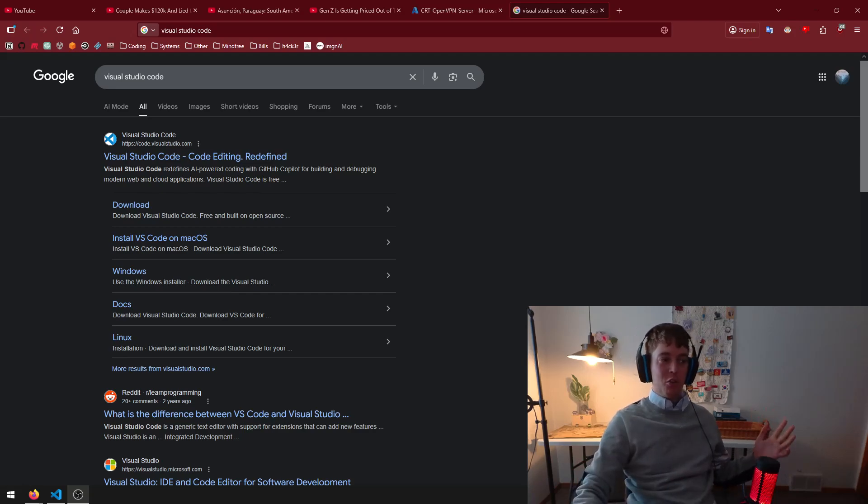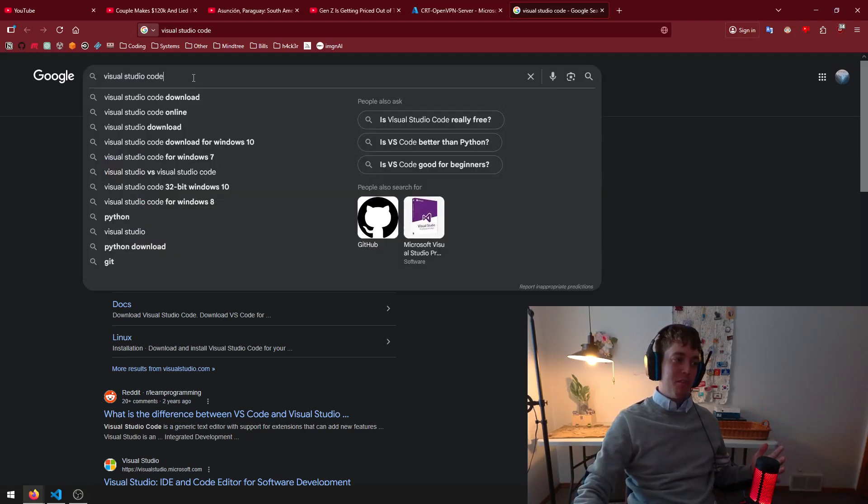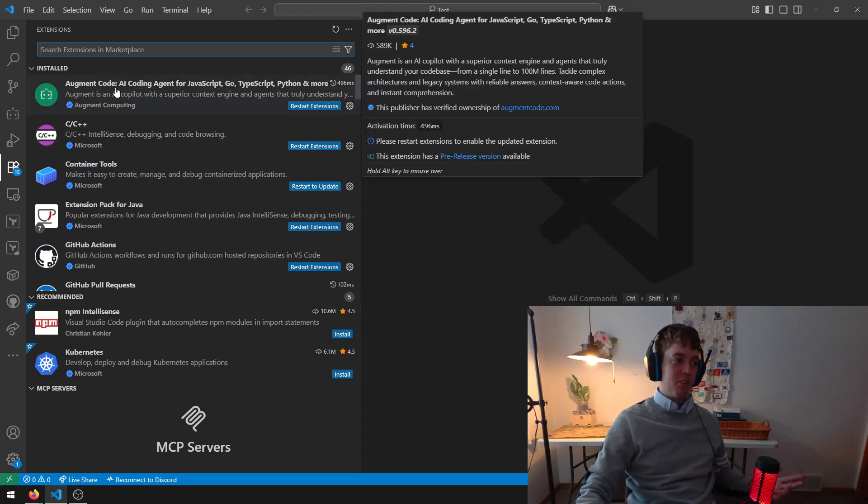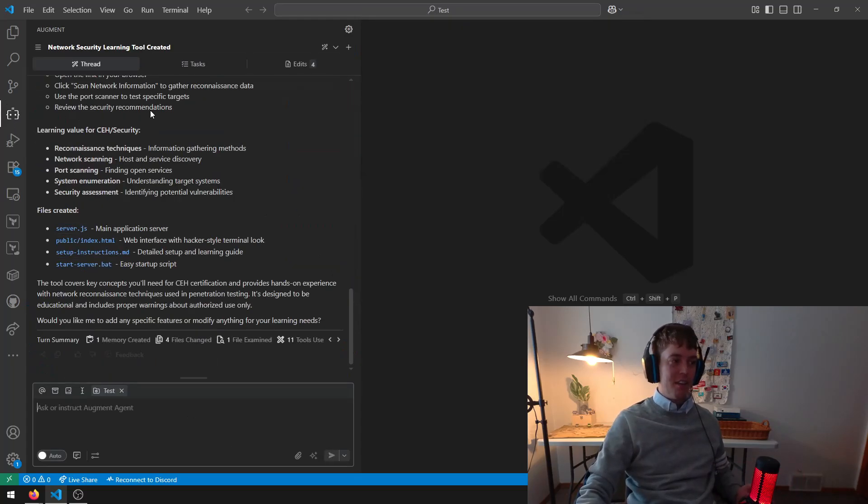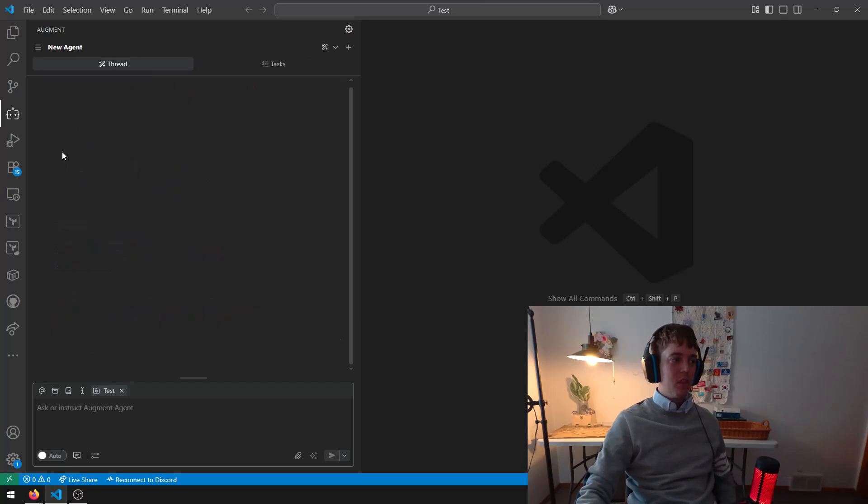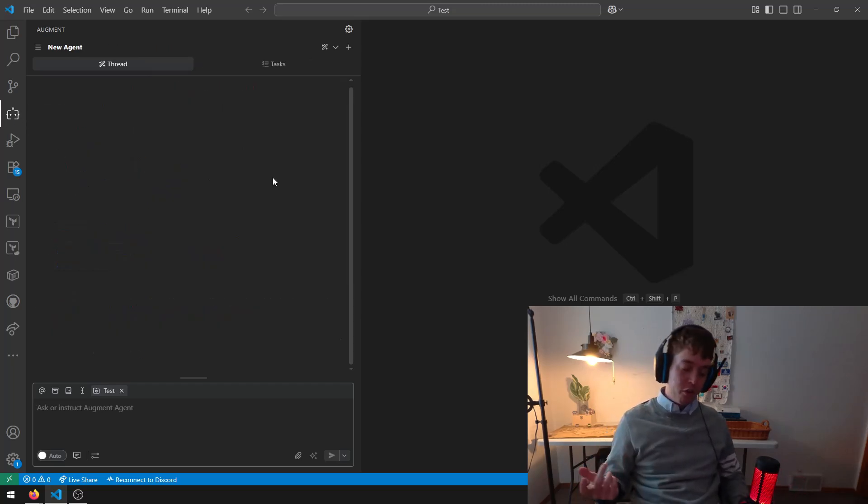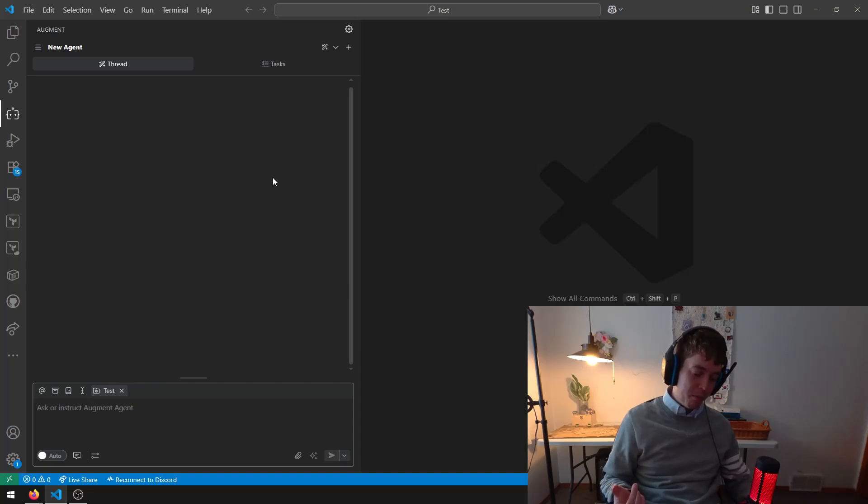You come onto Google, you type in VS Code, you open it up, you go to Extensions, you install Augment AI, you get this thing come up here, then you open up the little Augment tab on the left.